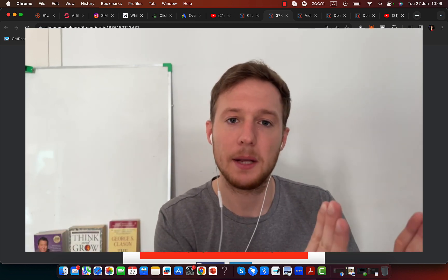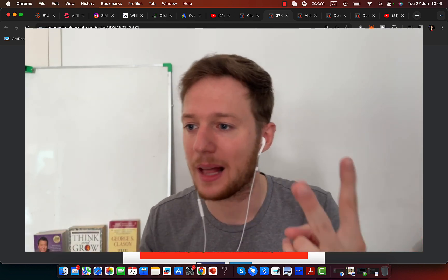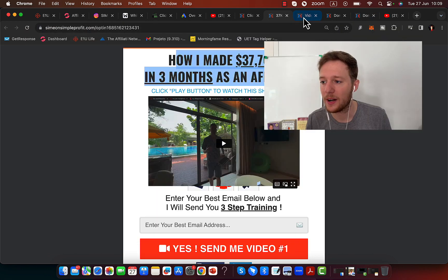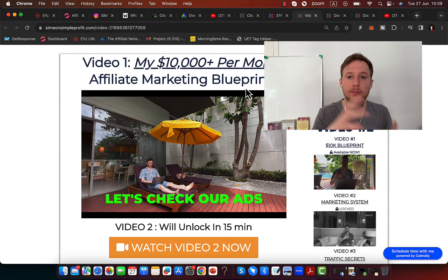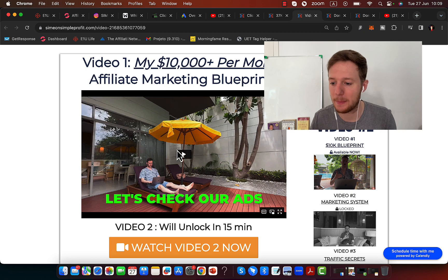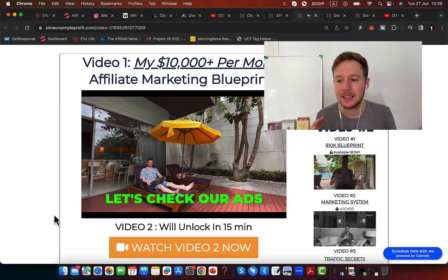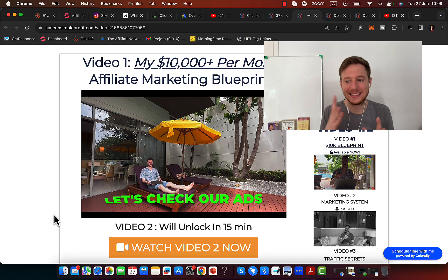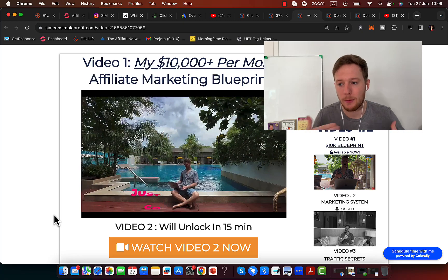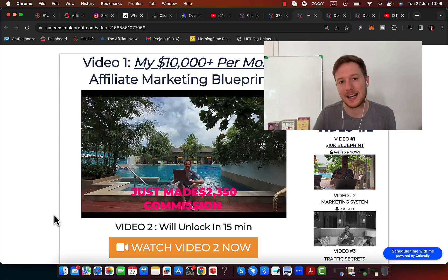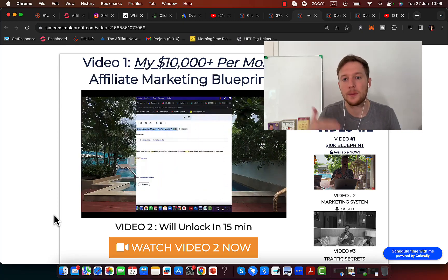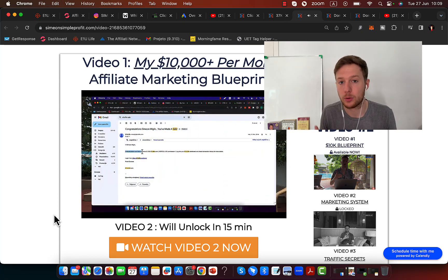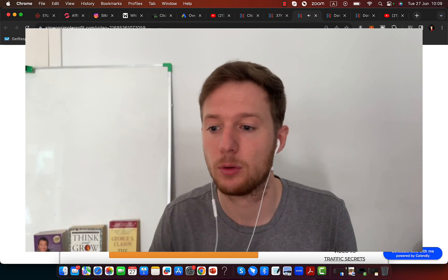Now you have a landing page, you're capturing leads. Number two, we are sending all of those leads through a marketing system. Here is my marketing system. This will be a three-step marketing system where I'm going to provide value, create interest, and literally pre-sell people on the product or opportunity that we will recommend to them.